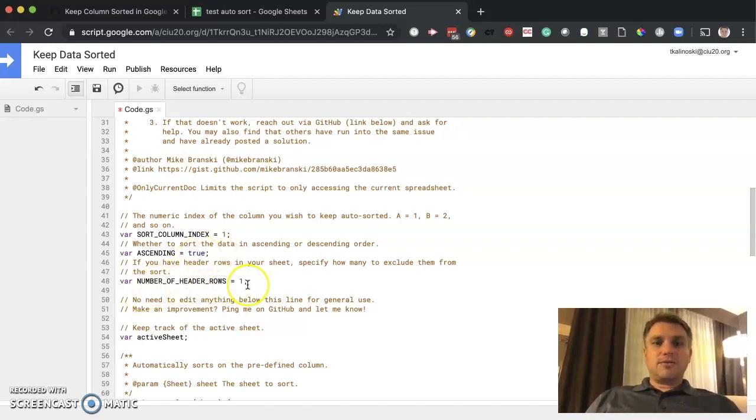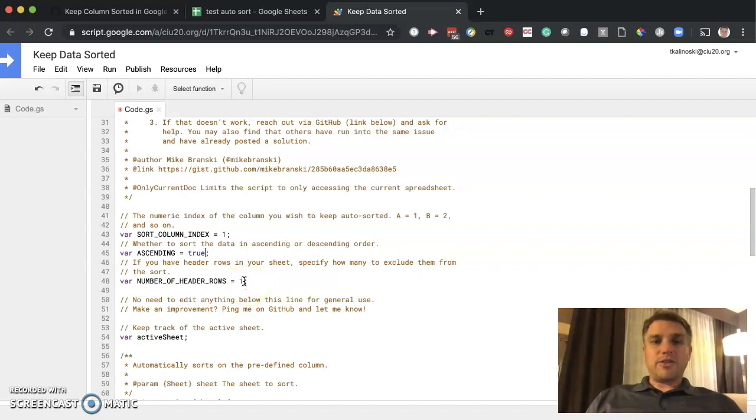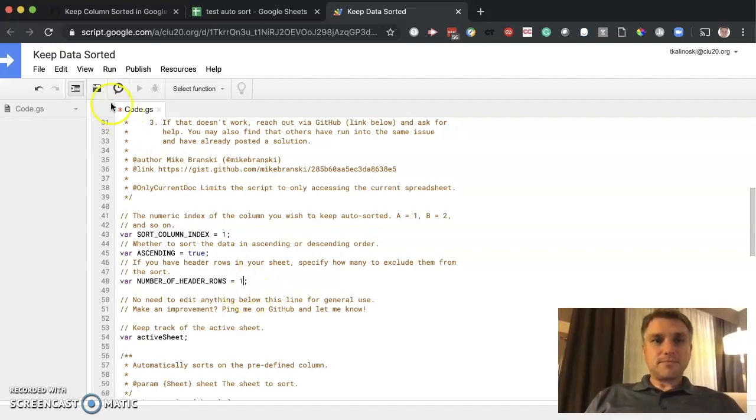And the number of header rows. So how many rows at the top are static, or titles for the data? In this case, it is just one. Let's go ahead and hit save again.